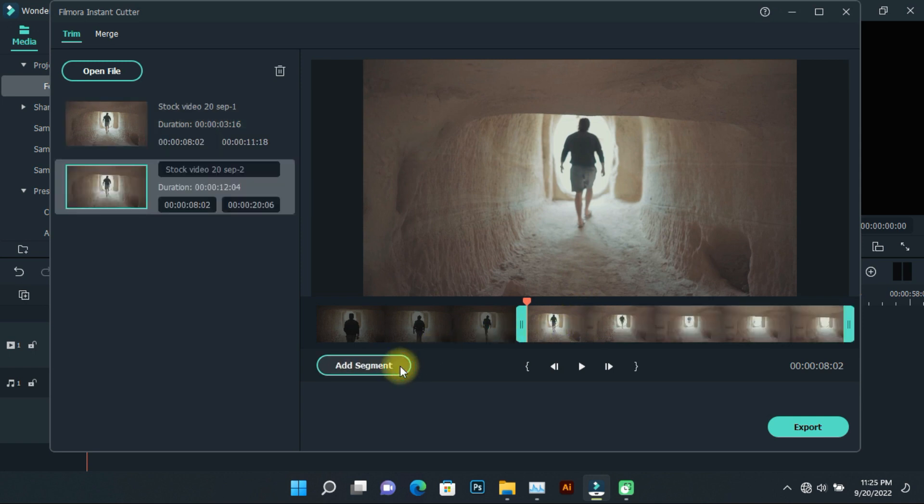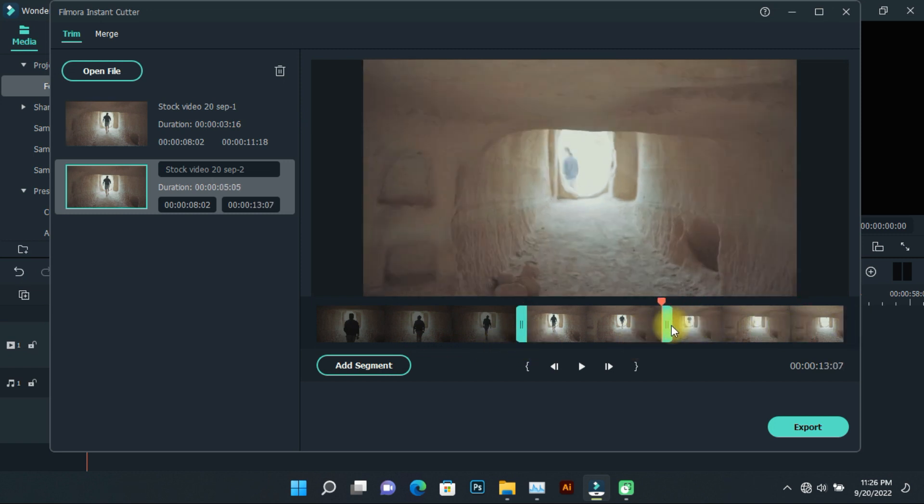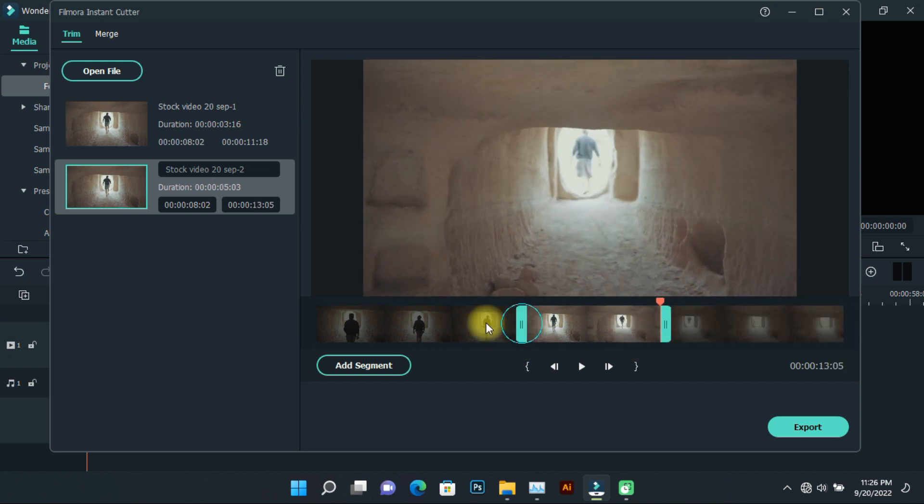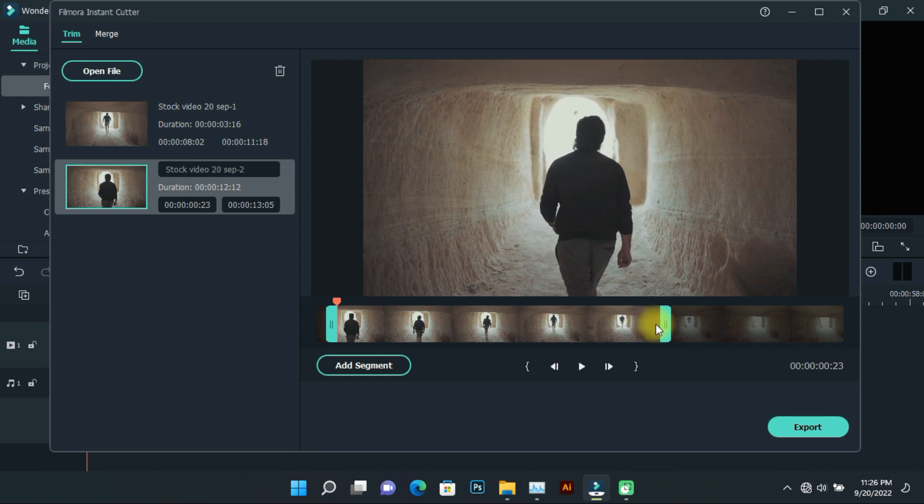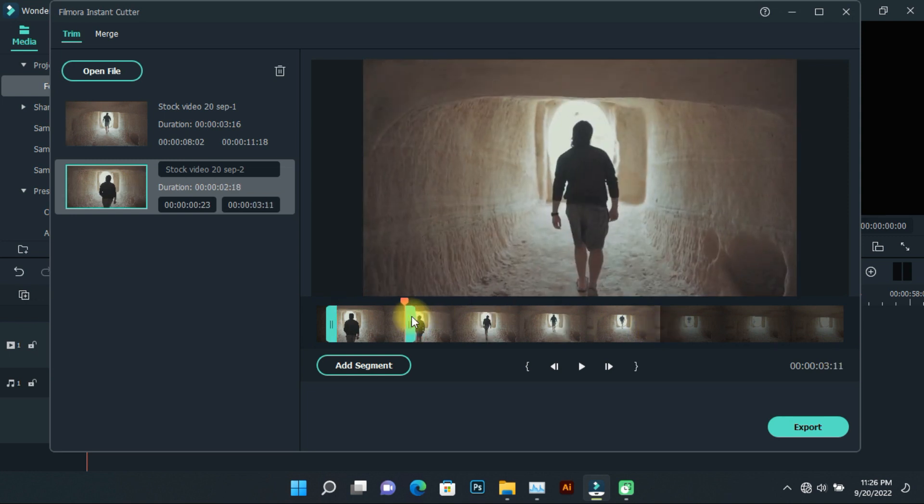Then click on add segment to trim the video. It will be added to the list on the left. You can export multiple different video parts from a single video.